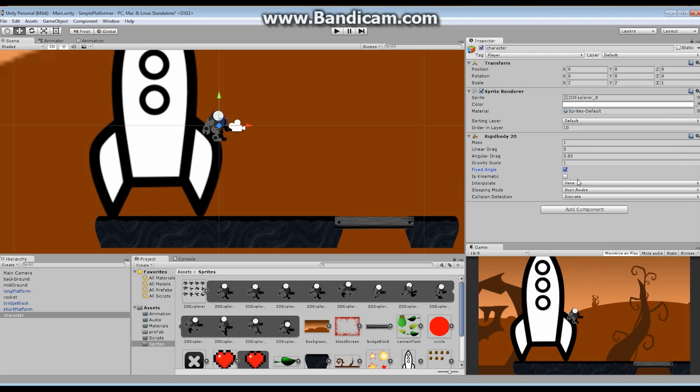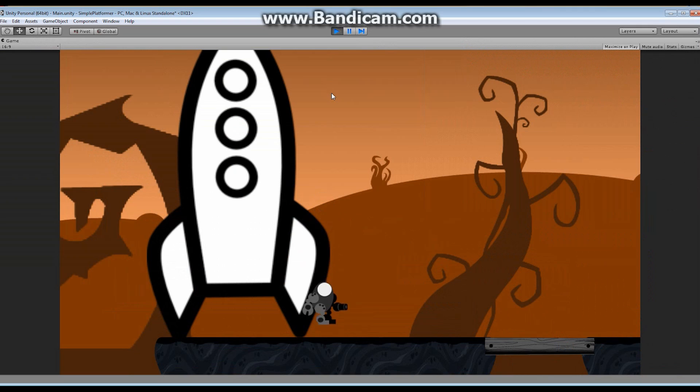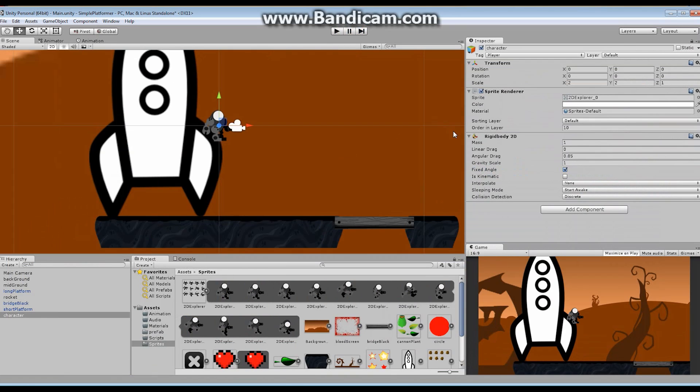Watch what happens now when I say go. My character fell off the screen. Good we're being affected by gravity. Bad the character is falling off the screen. So we have to add a few more things.